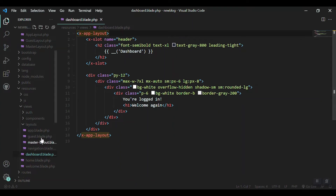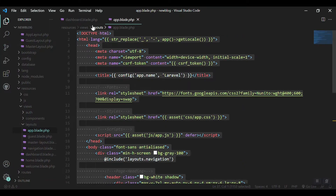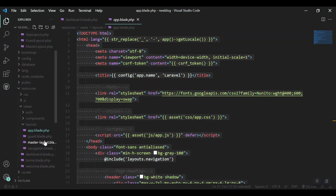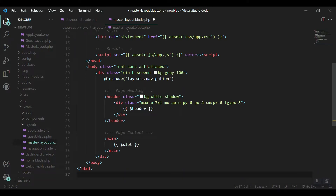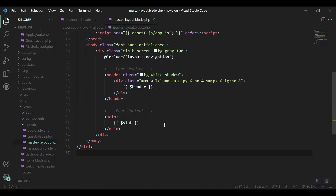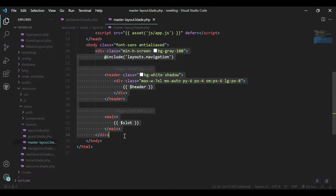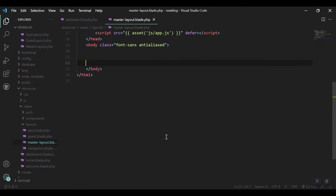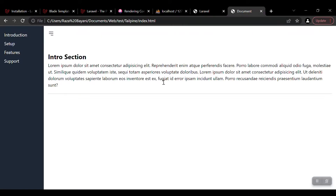Now I'll put the new structure in my new master layout. First I'll come to app.blade.php, select everything, and paste it into the newly created layout. Then I'll remove the Laravel default content from inside the body — the navigation section, the header, and the main.